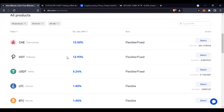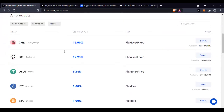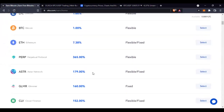Here you see all of the products — all of these tokens and the APY you get. This APY is distributed per day on every token you invest in. What caught my interest and what I'm going to invest in right now is the Perpetual Protocol. As you can see, it is flexible, meaning if you stake today and tomorrow you don't want it anymore you can quit. It is 365% APY, meaning every day you are getting 1% return.